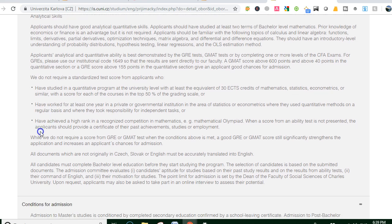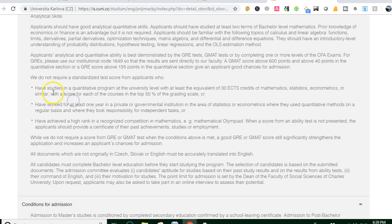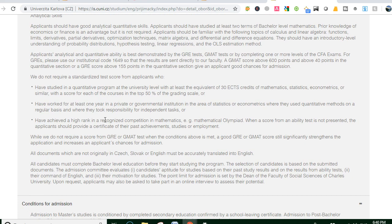We do not require a standardized test score from applicants who have completed studies in a quantitative program at the university level with at least the equivalent of 30 ECTS credits of mathematics, statistics, or economics, with scores in the top 50 percent of the grading scale.